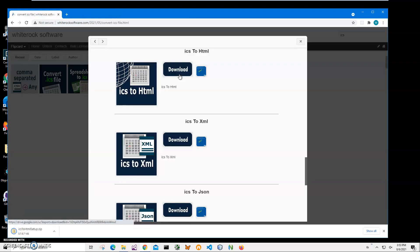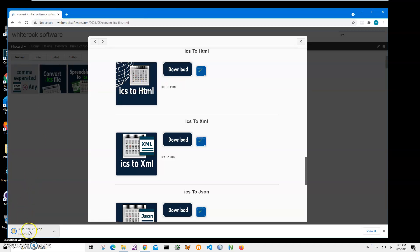I will be recording more videos on ICS iCalendar file converters and formats. So if you're interested, please consider subscribing to my channel. You can see the archive has been downloaded on my computer and I will click on the download archive.